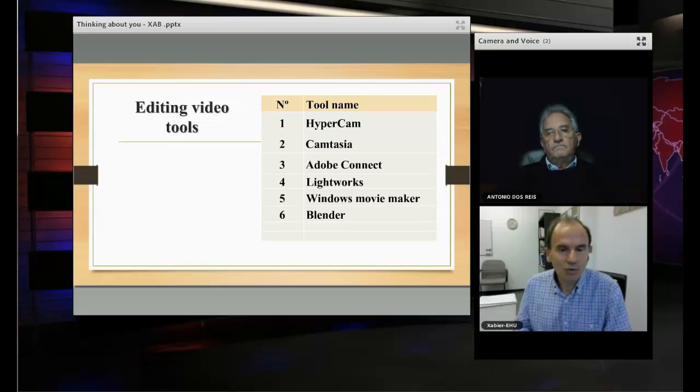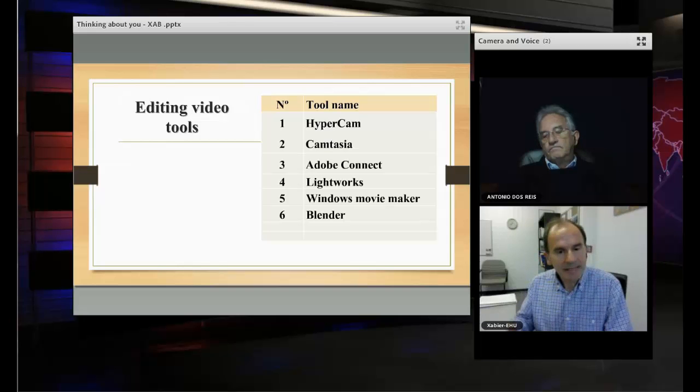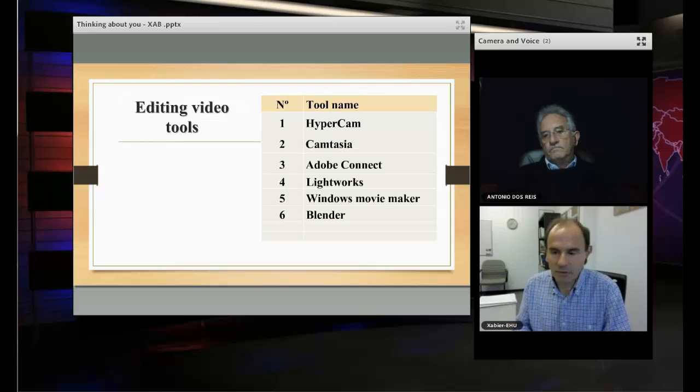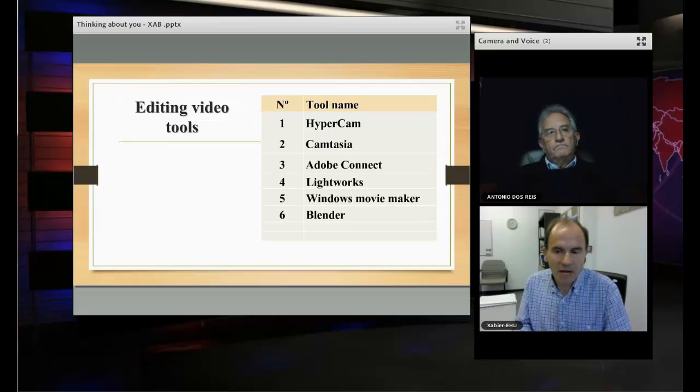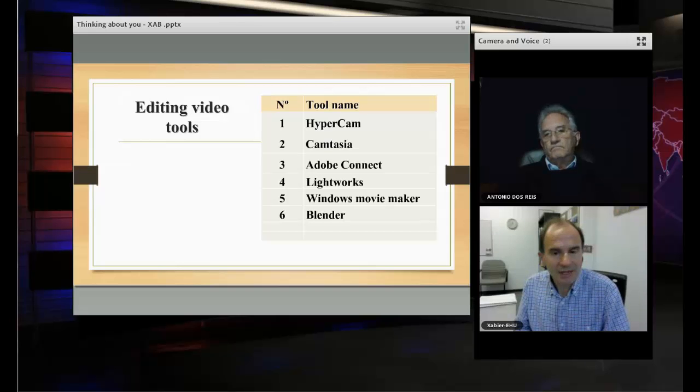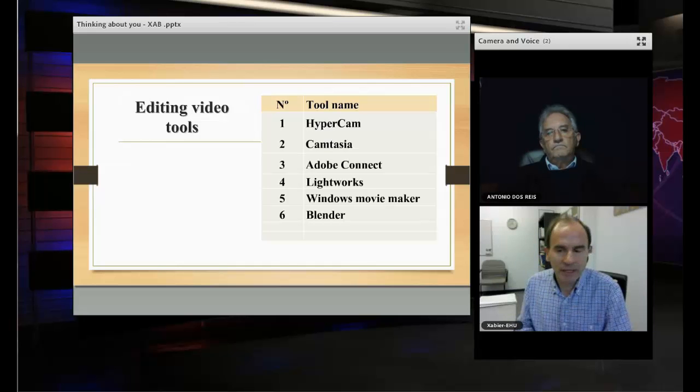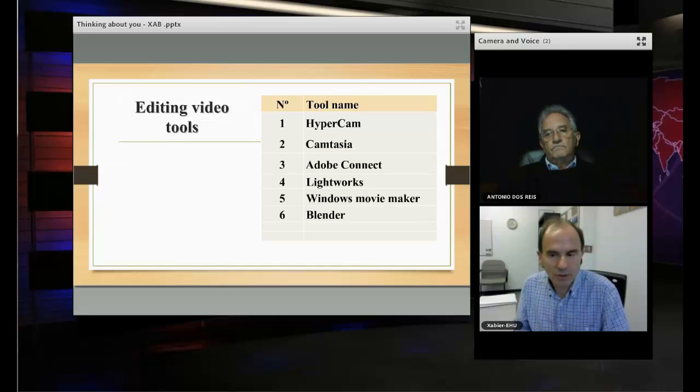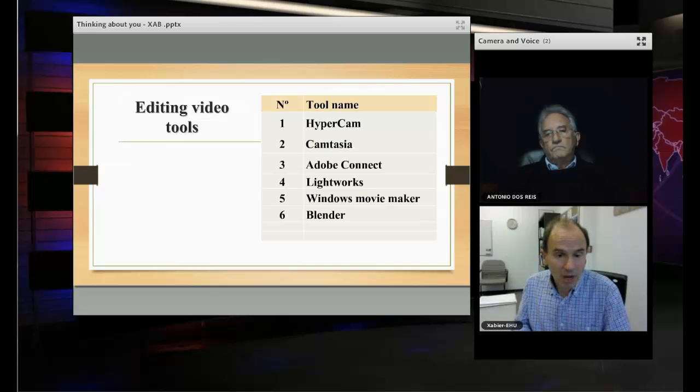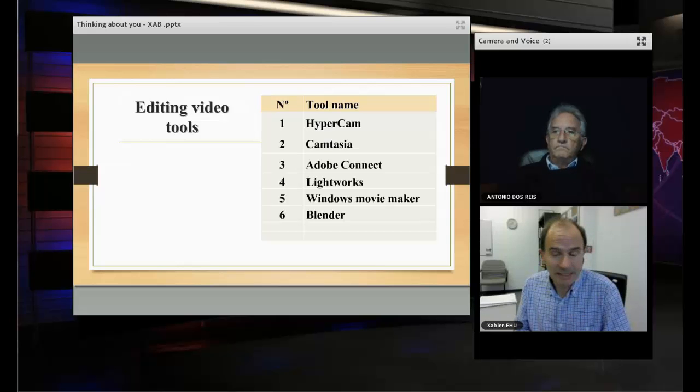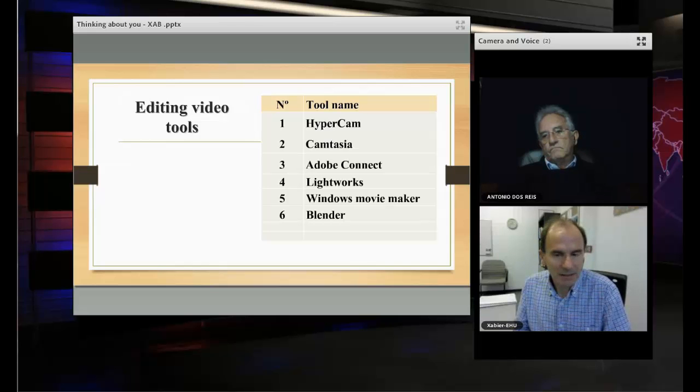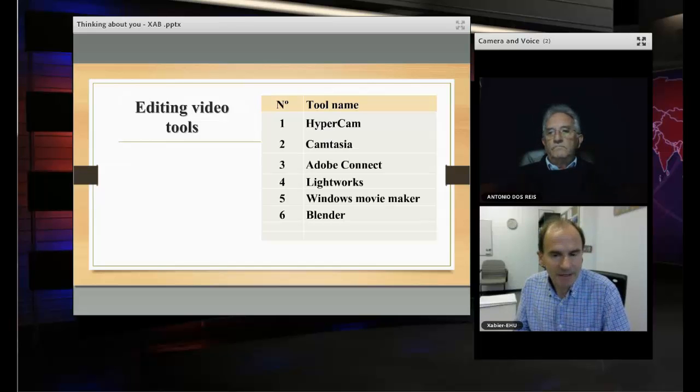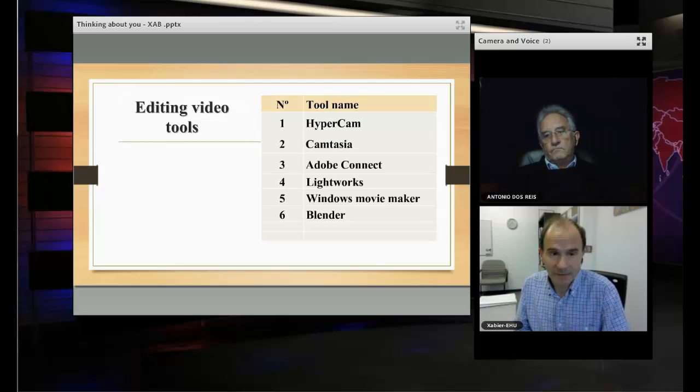However, if you need to create a step-by-step demonstration about software or algorithm, mathematical, etc., perhaps you need another kind of tool that can incorporate the screen of your computer, the different applications you have open in your computer. Then, for example, in my case, I am using Camtasia from more than 15 years ago. I think it is a good and professional tool that the final product is very good.